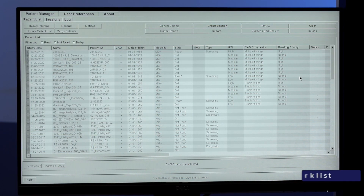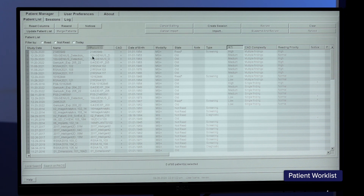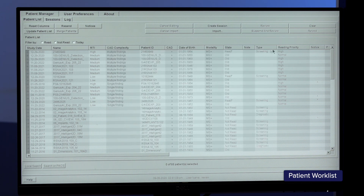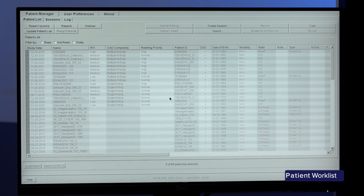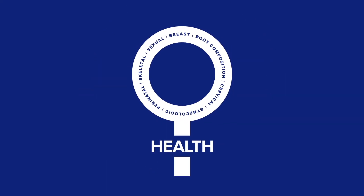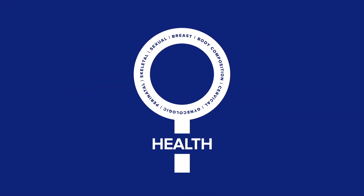The patient worklist columns can be moved and rearranged by dragging and moving the respective column. For example, if the user desires to move the Genius AI Detection Solution specific columns to the beginning of the patient worklist, the column can be easily dragged and moved. For more information, please contact your Hologic representative.